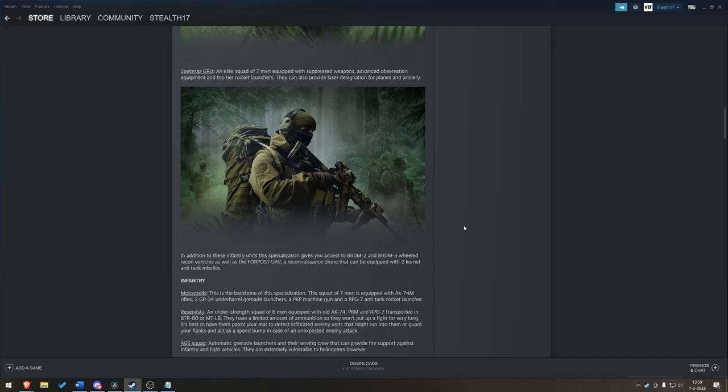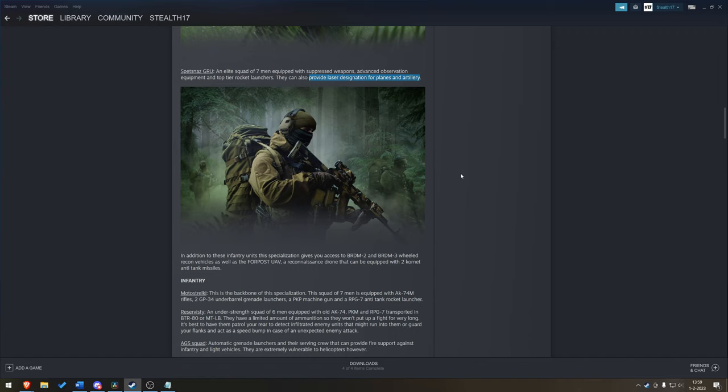The Spetsnaz GRU shouldn't have problems with that. Elite seven-man squad with suppressed weapons, advanced observation equipment, and top-tier rocket launchers. So, it sounds like a very elite unit. What I also found very interesting is that they can provide laser designation for planes and artillery. I wonder if this is going to mean that, like Wargame, they're going to be capable of getting a corrected shot for artillery, and potentially your bombing runs are going to be more accurate. Or, if you can call in a laser-designated bomb from one of your aircraft. Not sure how that's going to work, but I hope to find out in the demo next week.